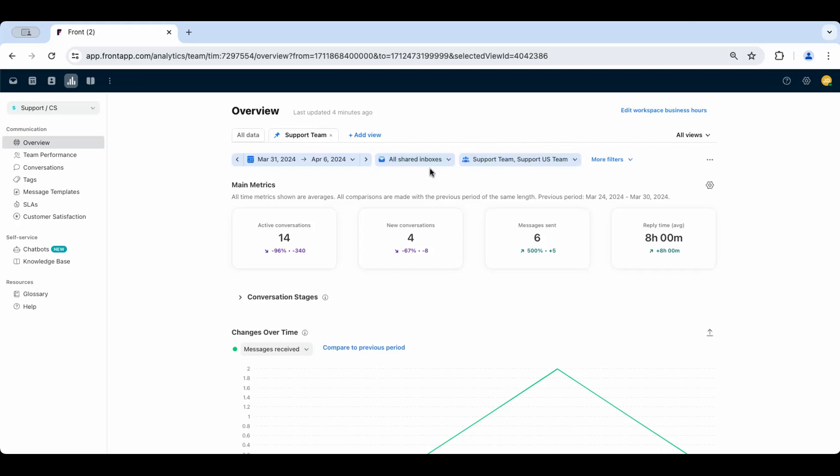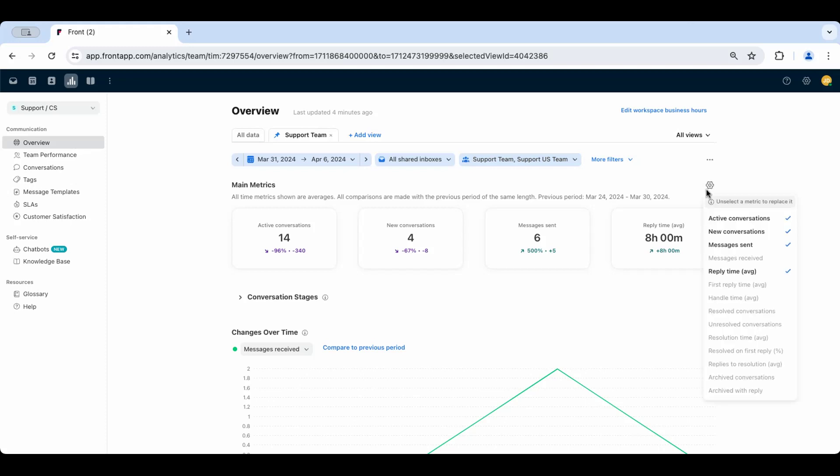Once you select your filters and you've chosen the correct date range here, use the overview report to see a general summary of what's happening in your workspace. You can click the gear icon here to customize which metrics are pinned to this main metrics overview section.